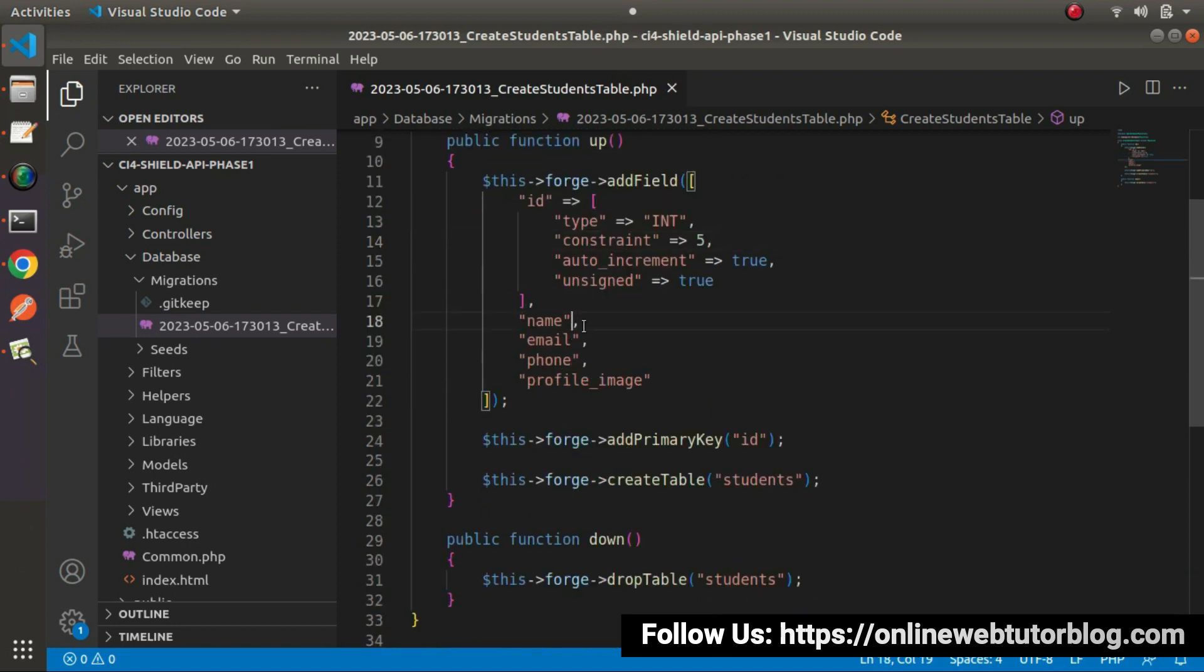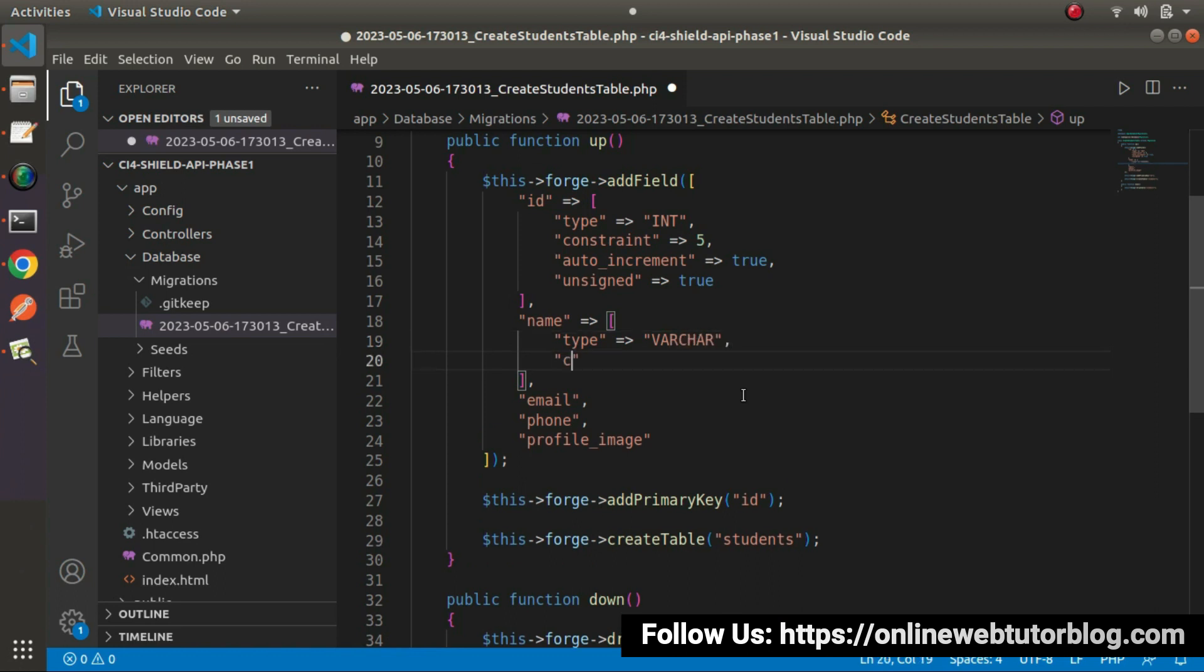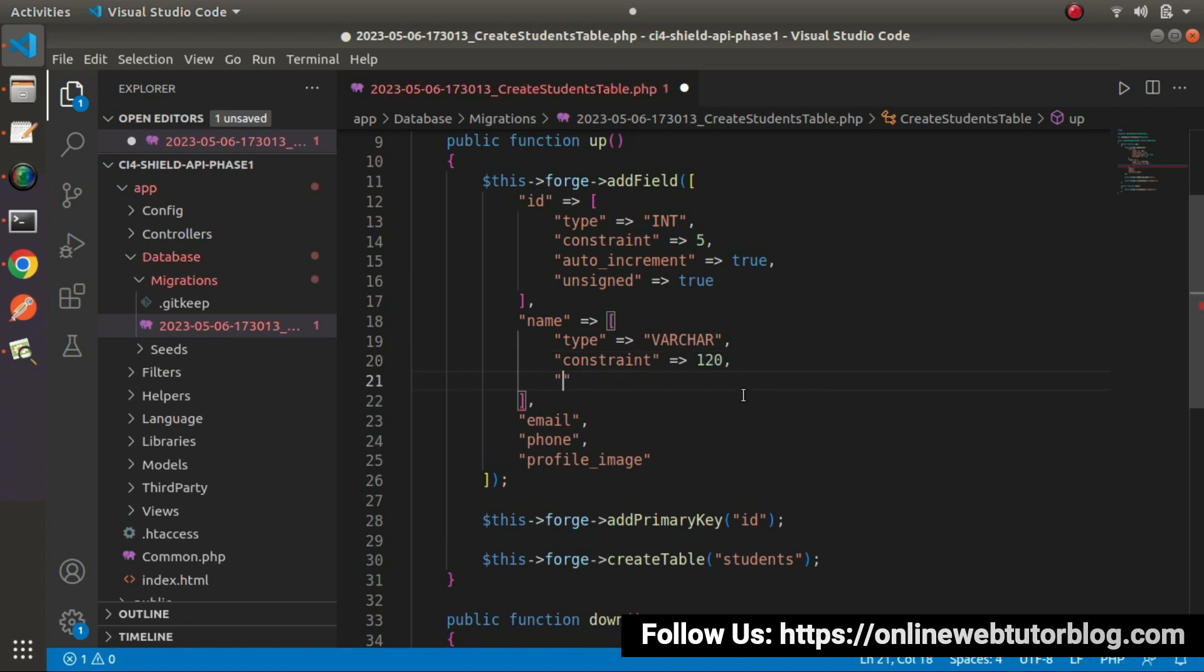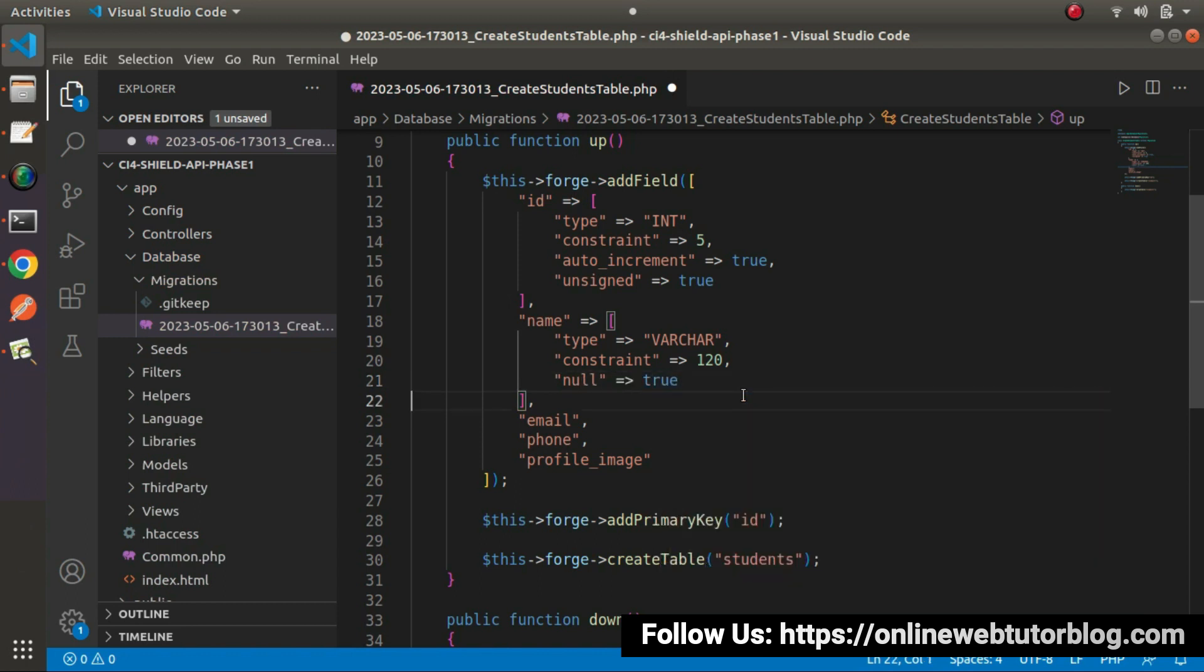Now next we want to use and write attributes for this name field. Type. It will contain string values. So type will be varchar. Constant. Let's say name field will contain 120 characters. Null equals to false. It means this field is required.